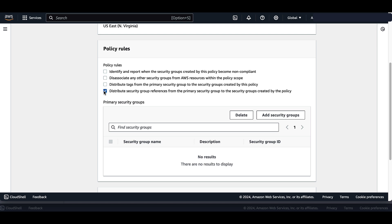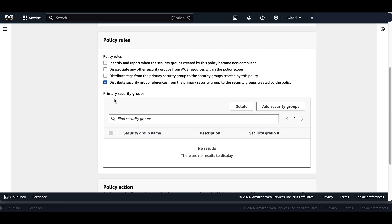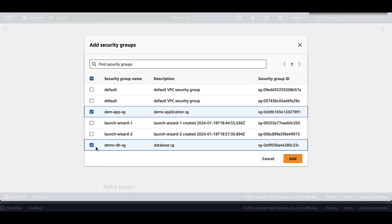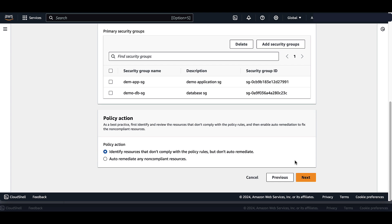Note that Firewall Manager will only distribute the security group references if they have an active peering connection in Amazon VPC. Next, we want to select the primary security groups that we will be distributing these references for. We can select Add Security Groups — we want the demo app security group as well as the demo DB, the database security group from the administrator account. Under Policy Action, we will leave this as default. It's recommended to leave it as default when first creating a policy, so you can assess the effects before applying it. After the policy has been created and confirmed, you can go back and enable automatic remediation. Now let's select Next.